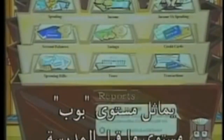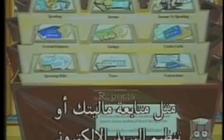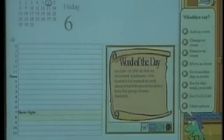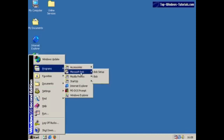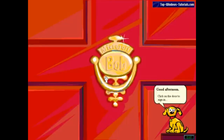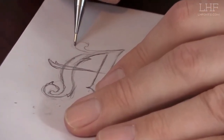Microsoft Bob was a Microsoft software product intended to provide a more user-friendly interface for Windows 3.1x and Windows 95 users. The program was released on March 11, 1995, and because of public backlash, it was discontinued in early 1996. When Microsoft Bob was discontinued, Comic Sans MS could not be included in the application, raising the question of what would happen to the font.